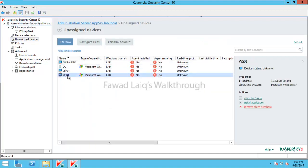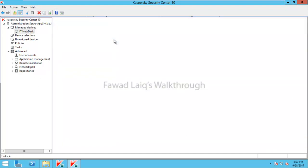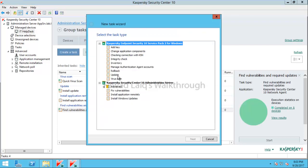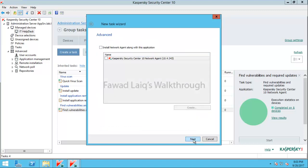I have a machine, Workstation 1, which does not have Kaspersky installed. I will come to one of the groups I have and create a task to install Kaspersky Endpoint Security on it, along with the Network Agent.